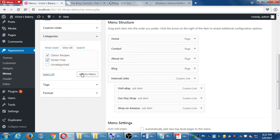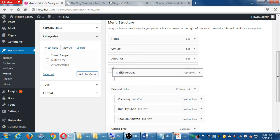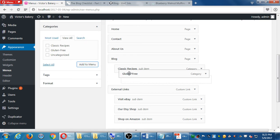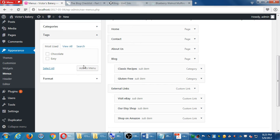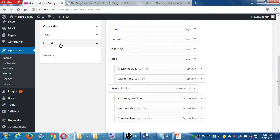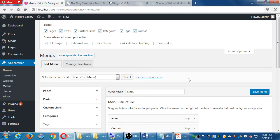Select the two categories — avoid 'Uncategorized' — add them to the menu, and place them under the Blog item at the same indentation level. Be careful: if one is indented below another, you create a submenu of a submenu. Make sure they're at the same level so both are drop-downs of Blog. You can also select tags to add if you want. After making changes to your menu, save the menu.